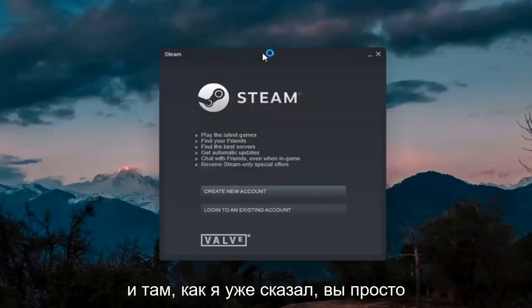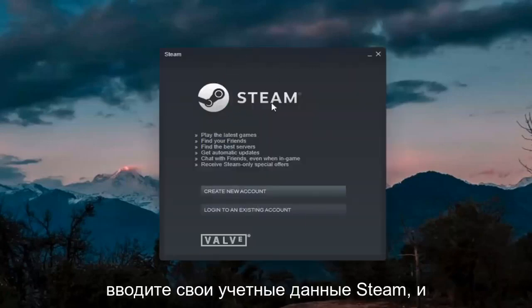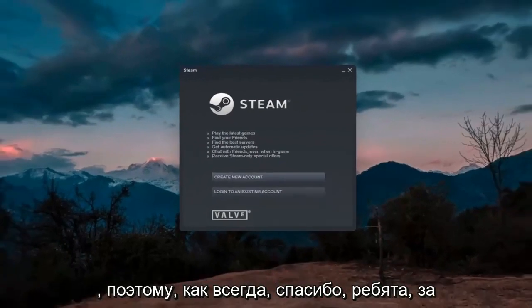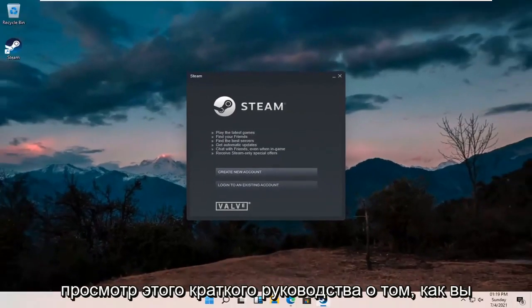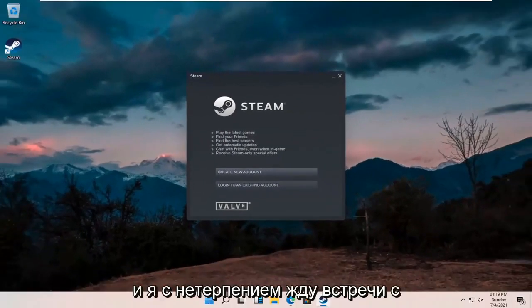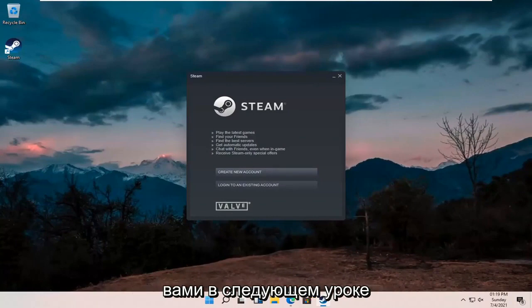And there you go. Just entering your Steam credentials and that's about it. As always, thank you guys for watching this brief tutorial. I hope I was able to help you out, and I do look forward to catching you all in the next tutorial. Goodbye.